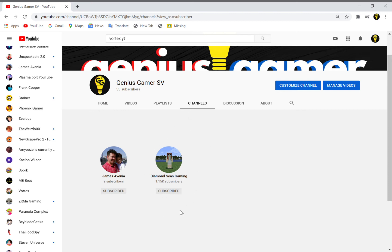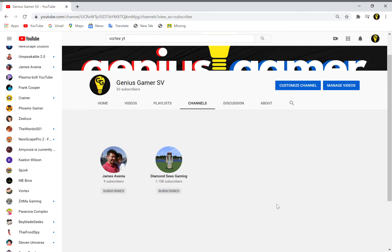And this is a channel I respect, so be sure to subscribe to her. 1.15K subscribers, guys. She started in May 2020. I started in September 2019. She has a thousand more subscribers than me. Holy crap, how did you manage to do this?